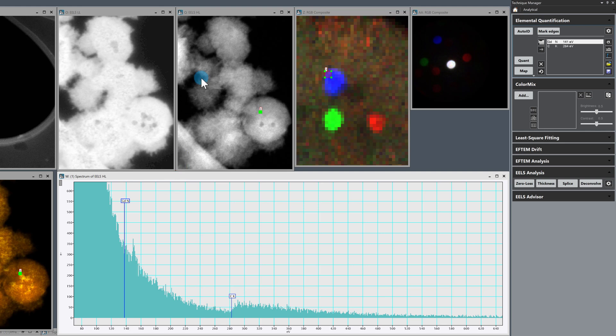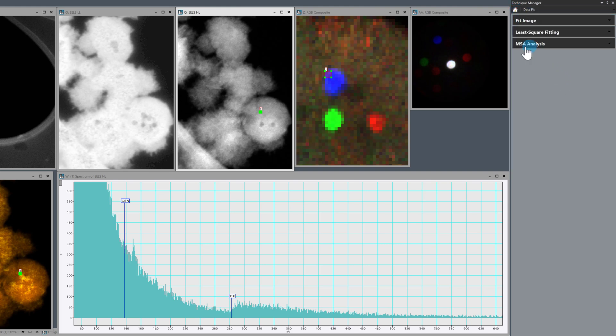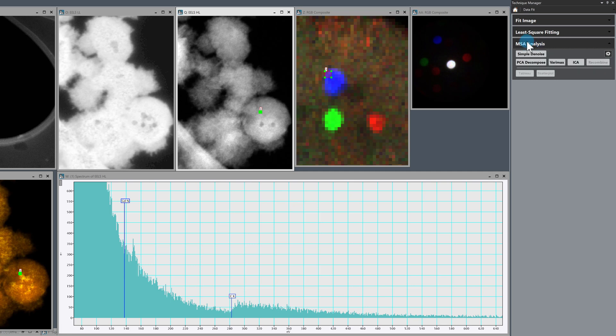So one of the nice things that we can do is we can use the multivariate statistical analysis tool to do principal component analysis, or just a simple denoise. So yeah, this is kind of the last piece of the puzzle. So we select the EELS high loss dataset, and we press simple denoise.